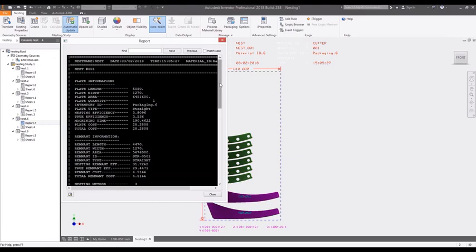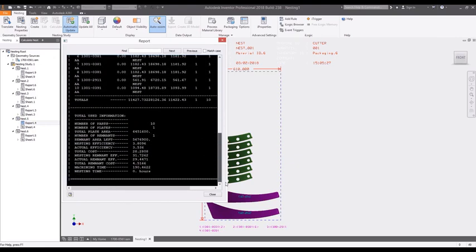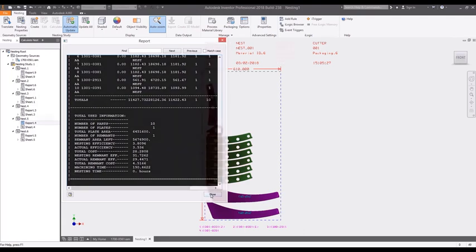Automatic reporting provides insight into not only efficiency but also the machining time and material costs.